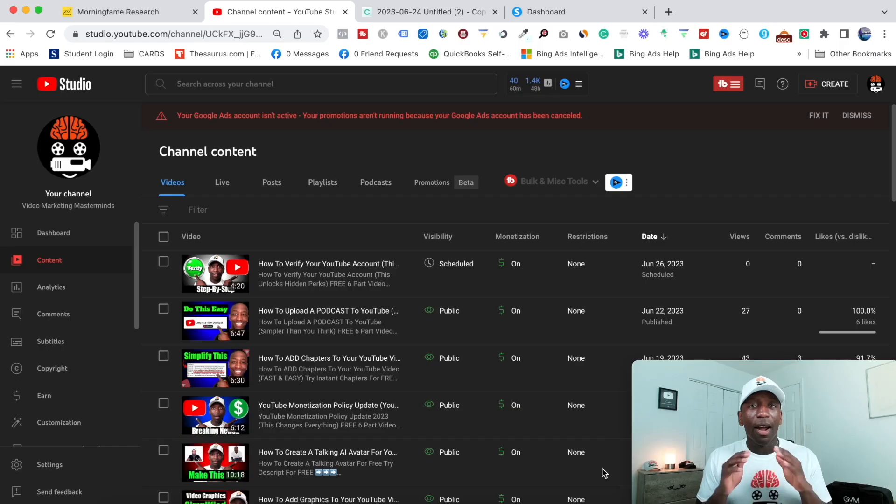So if you're trying to use AI to get more views on your YouTube videos, then you're going to love the process that I'm about to show you here in this video. My name is Rakeem Madison. Let's get into the content.